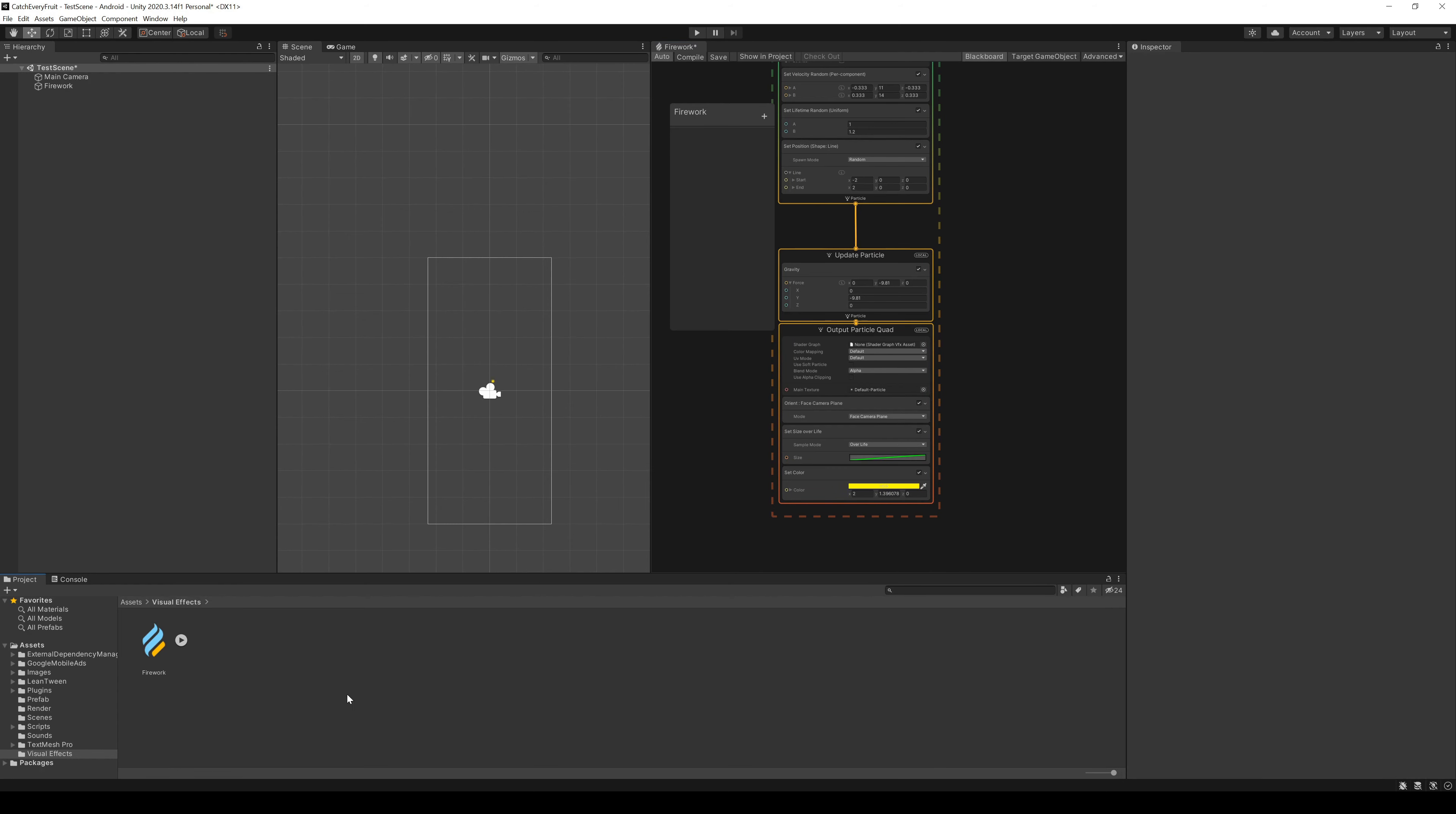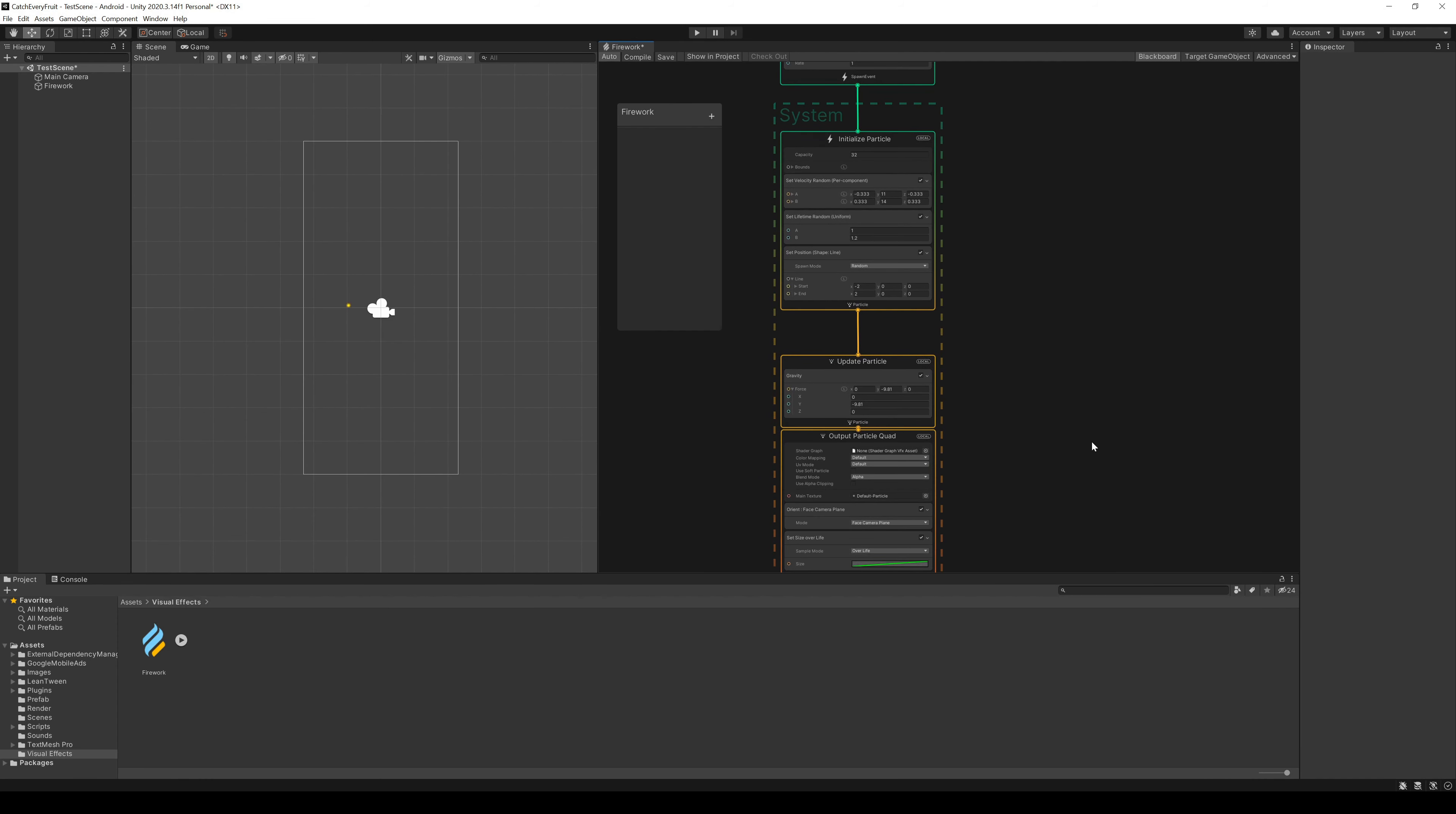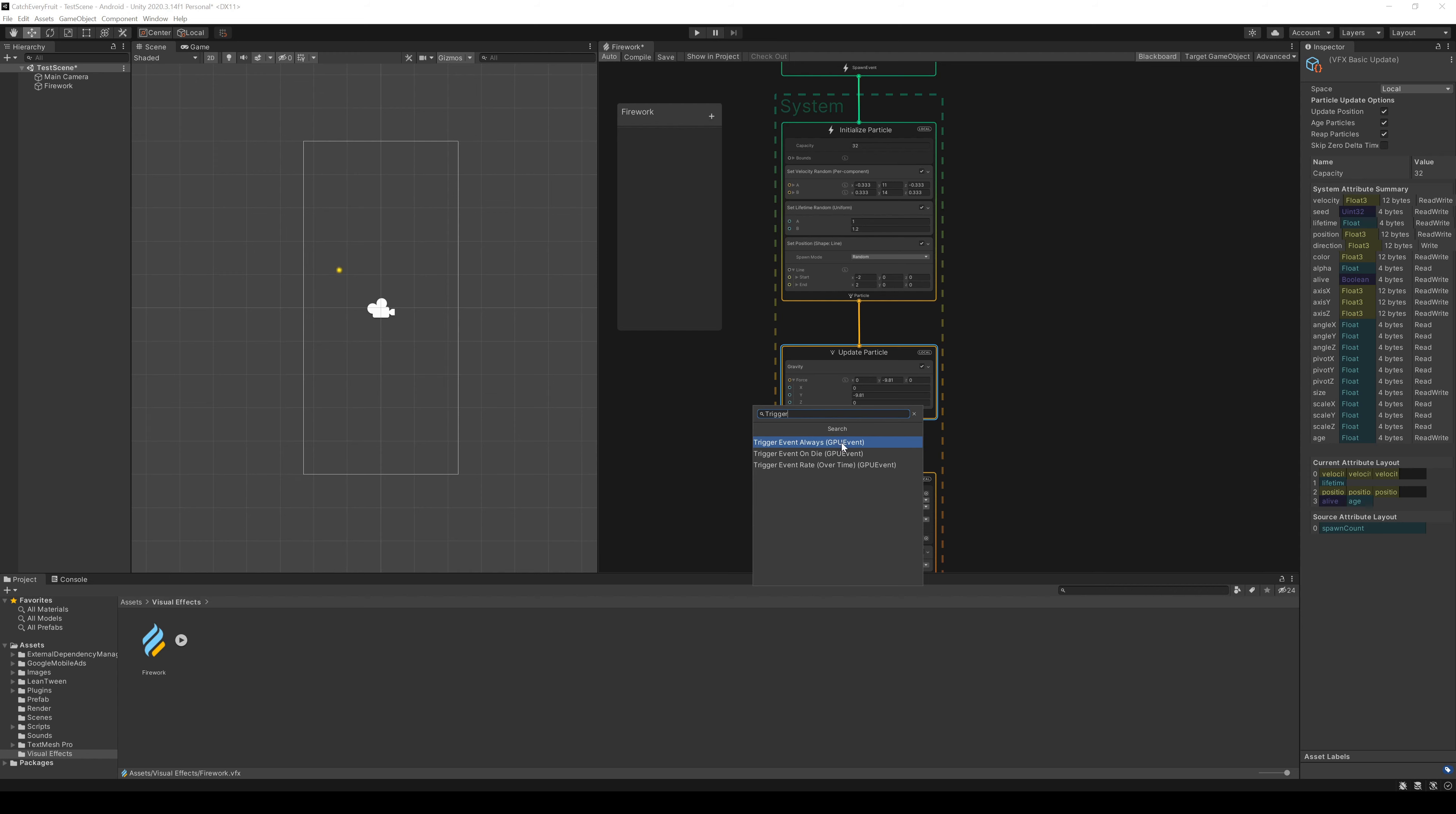Now we have to expand the nodes a bit. Let me just make a bit more room so we can see all together. In the update particle block, we add a new trigger called EventAlways.